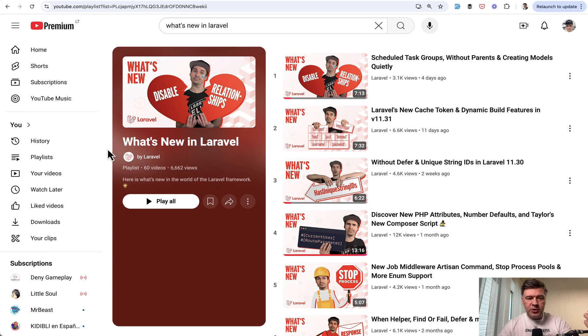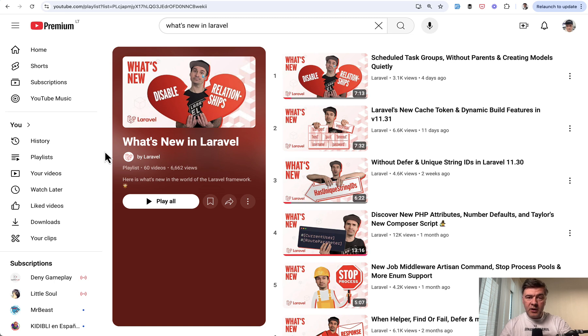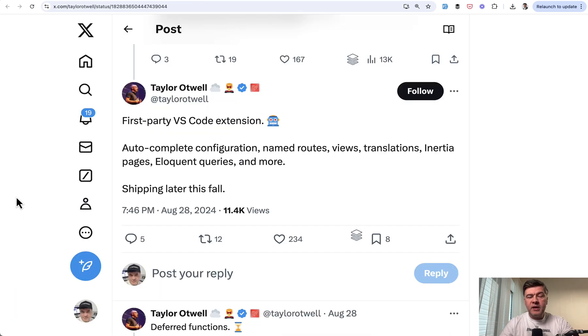So on the official Laravel YouTube channel there's a playlist What's New in Laravel. In the same fashion I will list the things that will be new in Laravel and around Laravel in 2025. And I've picked six things.